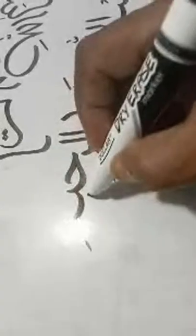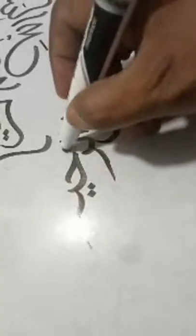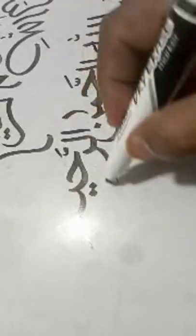My son has also written something over here. I can show you. He has written the name of Allah. So this is calligraphy by my son. He is studying in prep class.